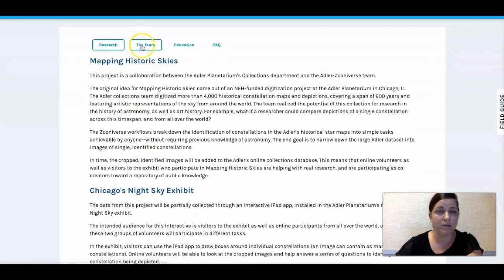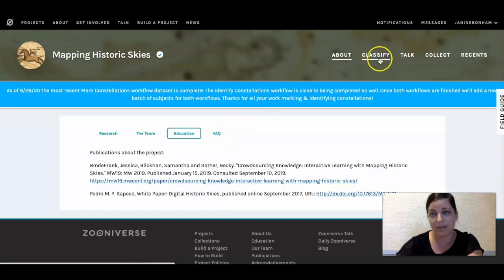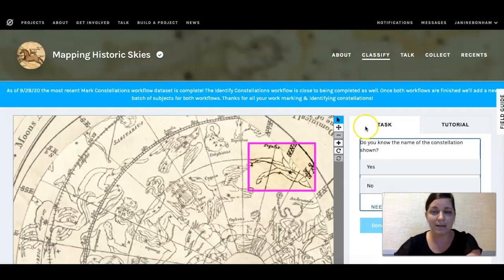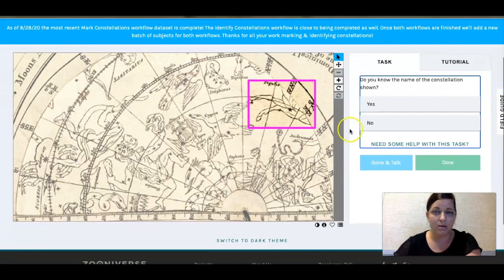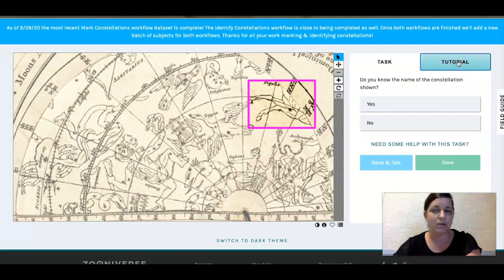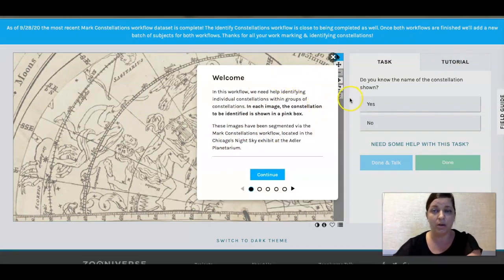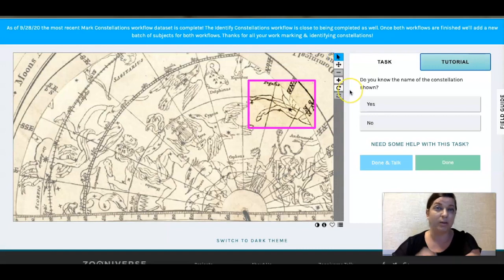You can learn about the project by clicking on About, which tells you about the research, the team, publications, and FAQs. But the meat of these projects really happens in the Classify button. When you click Classify, you are asked to complete a task. Before you begin, it's a really good idea to take a look at the tutorial — it will walk you through what you need to do for this particular project, and every project has its own tutorial.